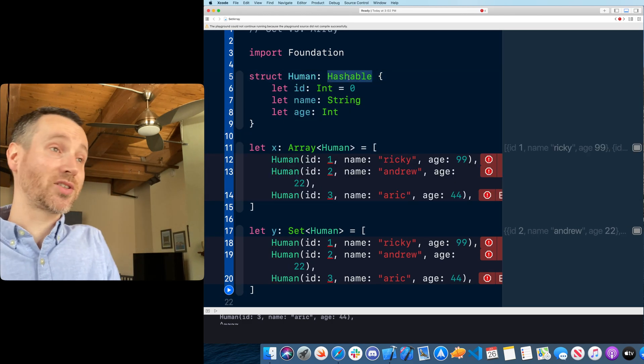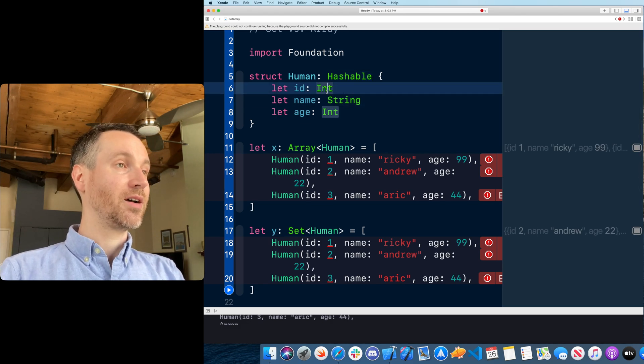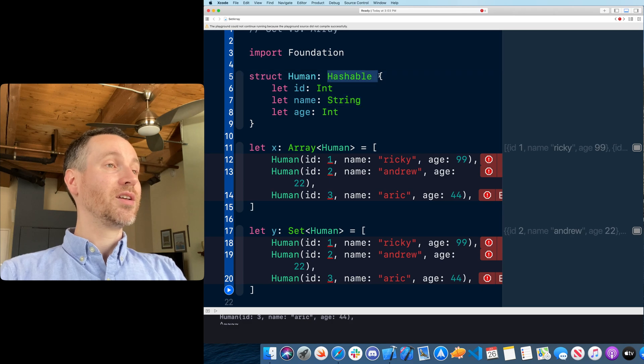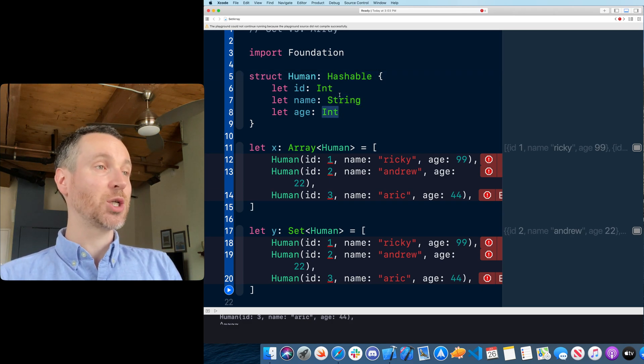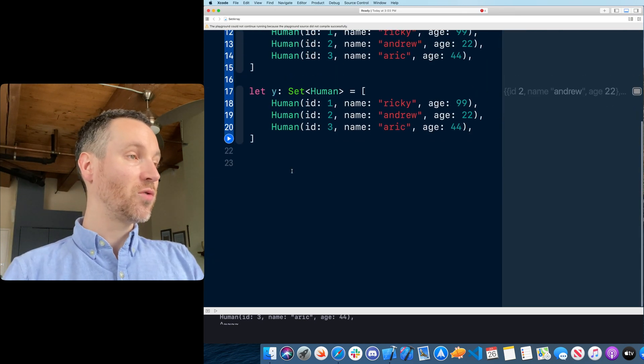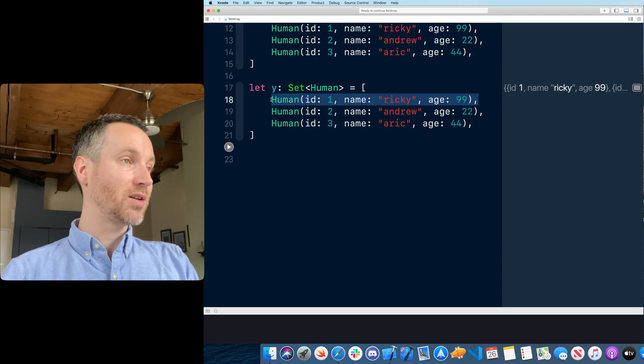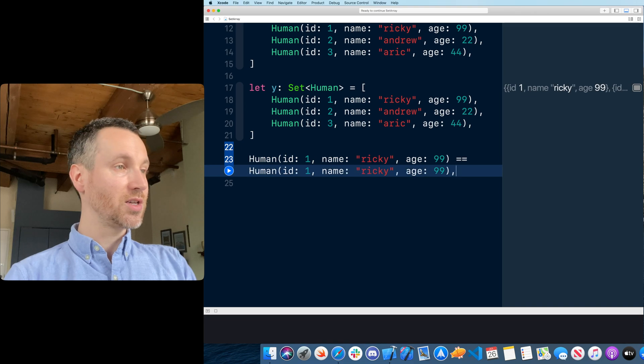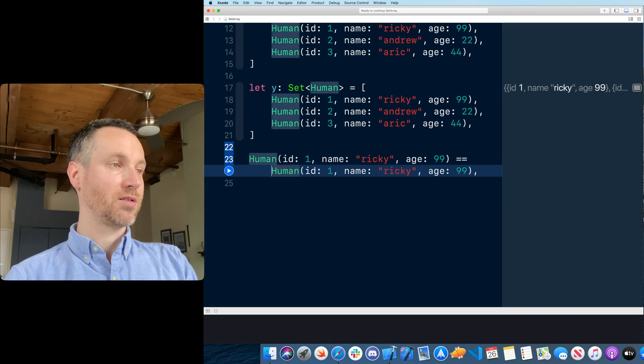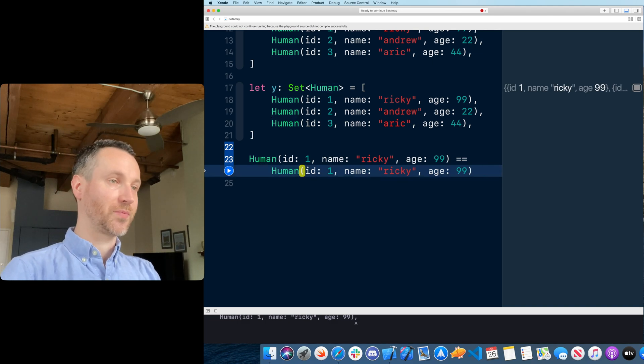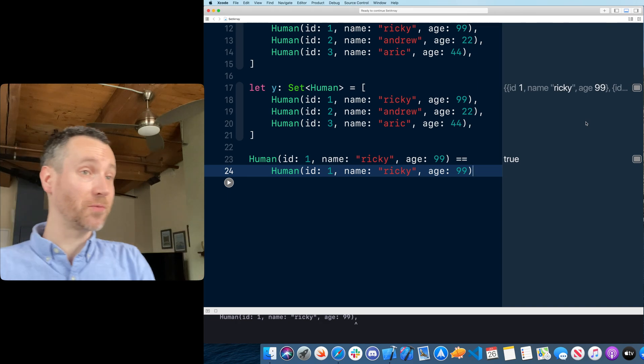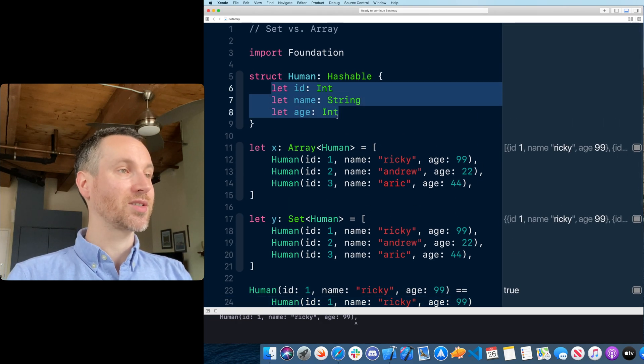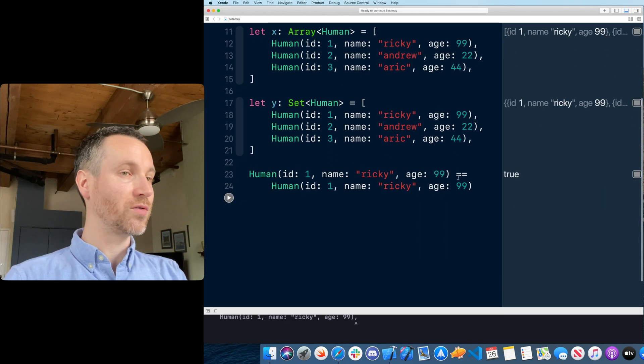Another great thing about automatically having each of these property types as hashable - you're not only getting hashable but also equatable. For example, if I had Ricky and Ricky, these two humans, does this equal this Ricky? The answer would be true. So already getting that out of the box with a struct. I think it's a great tool for you to have.